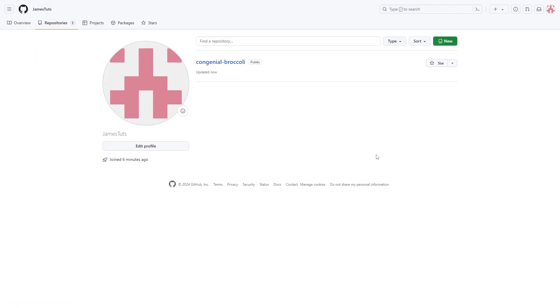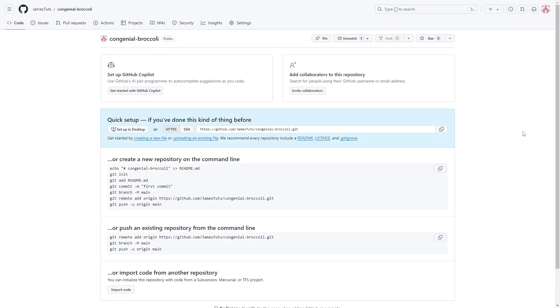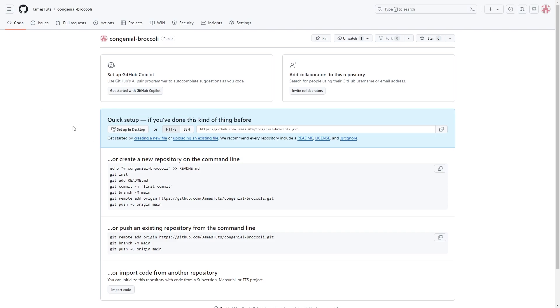Now from here you'll be able to see all the repositories. However, this is the one that we just made so I'm going to go ahead and click on this. From there your page is going to look something like this and we want to go to this blue section which says quick setup. We're going to upload an existing file by clicking this link which is right here.